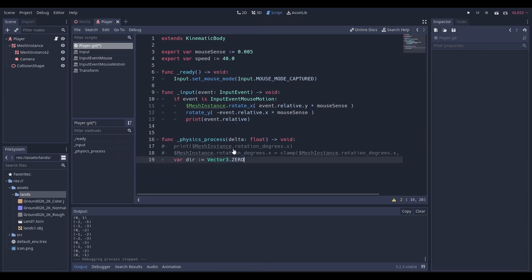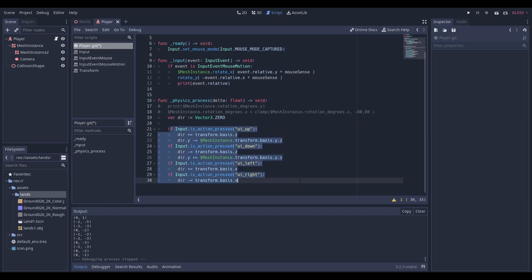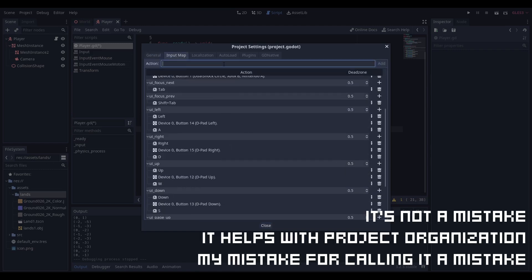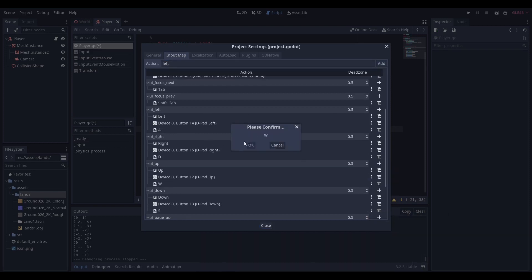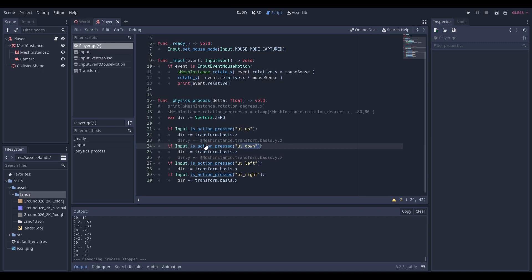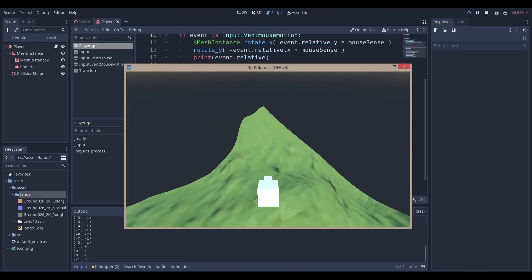In our physics_process function we're always going to make a variable called `direction`. We have our basic movement script: if Input is_action_pressed 'ui_up', and I realize you don't have to define your own input map — just use the ones already there. I set W for up since I'm left-handed and use WASD. We say `direction += transform.basis.z` for forwards, the opposite for backwards, and we add/subtract on the x axis for left and right. Once I run the scene I have my basic movement setup.